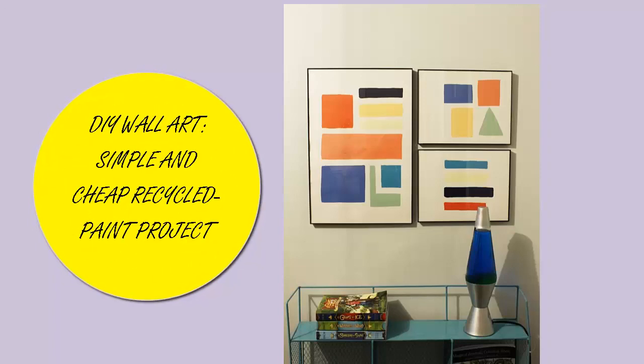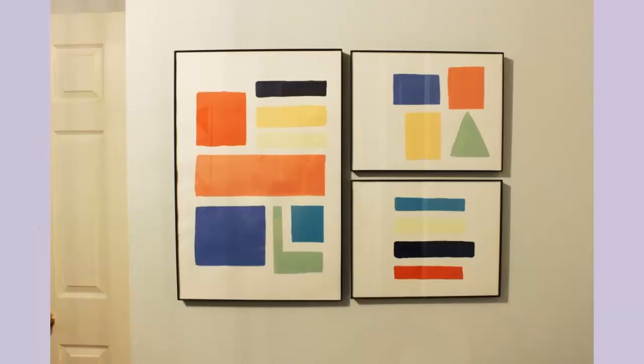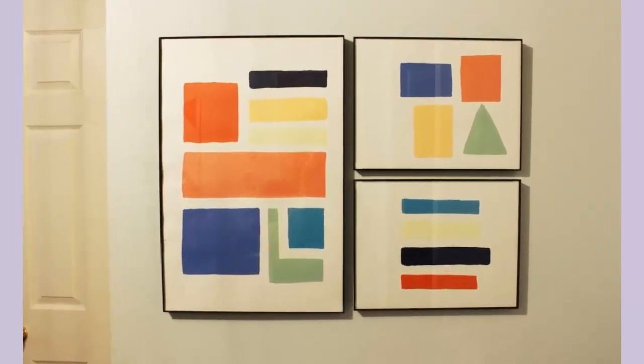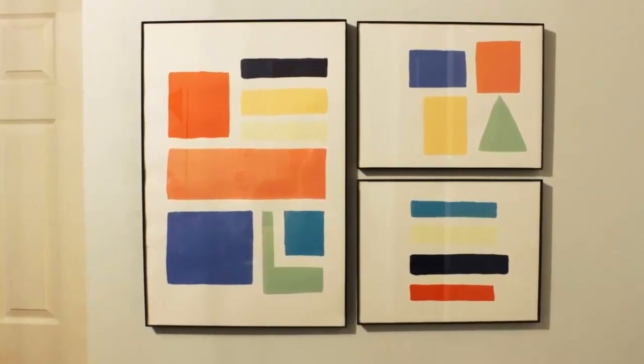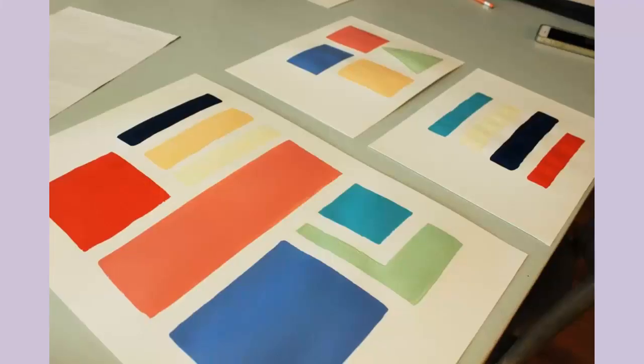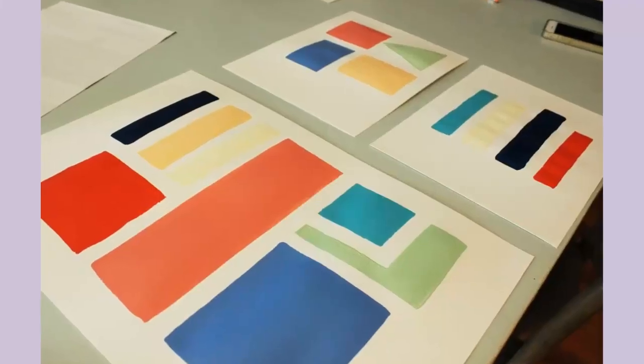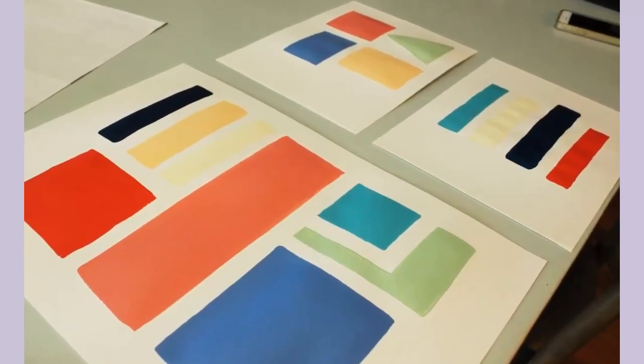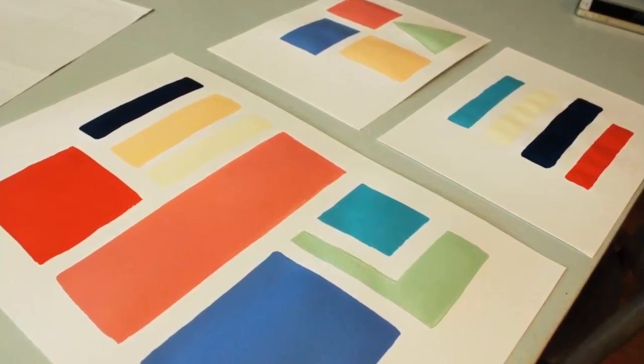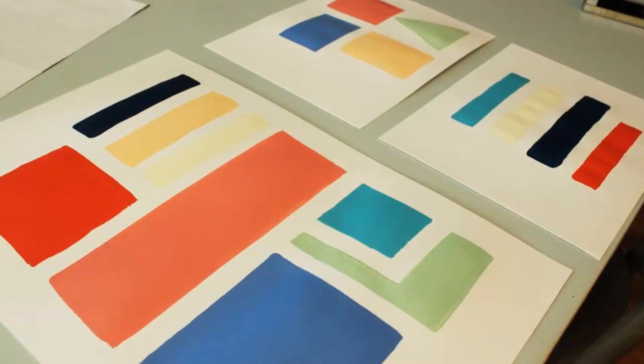DIY wall art: simple and cheap recycled paint project. Wall art really amps up the level of style and polish of a space. Unfortunately, it can often be quite expensive or hard to find the perfect piece in terms of size, color, vibe, etc. That's where DIY wall art comes in. Especially a super simple project like this one, where you can use up some of your extra paint to boot. And the best part is, you don't have to be an artist to create great looking wall art. Here's how.